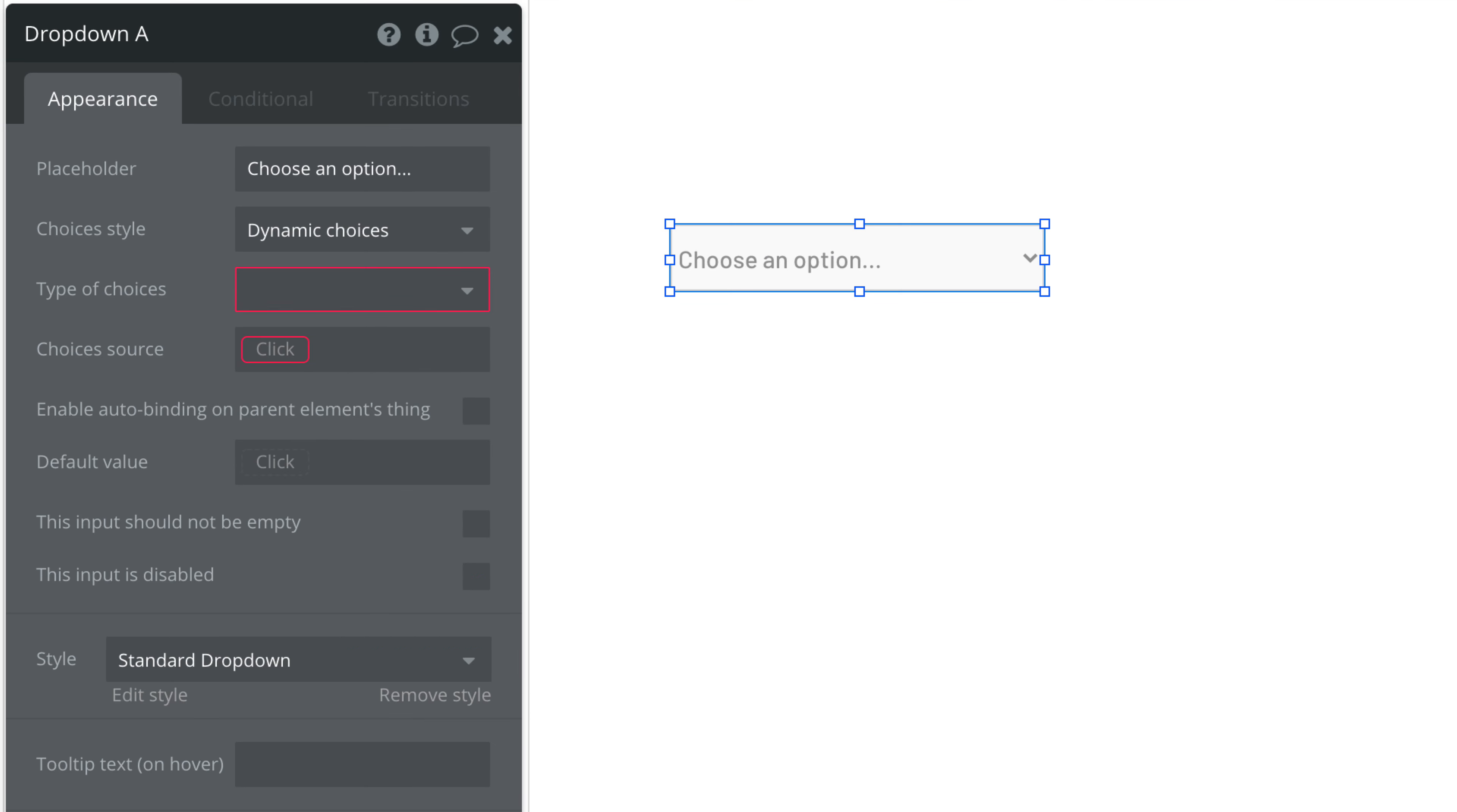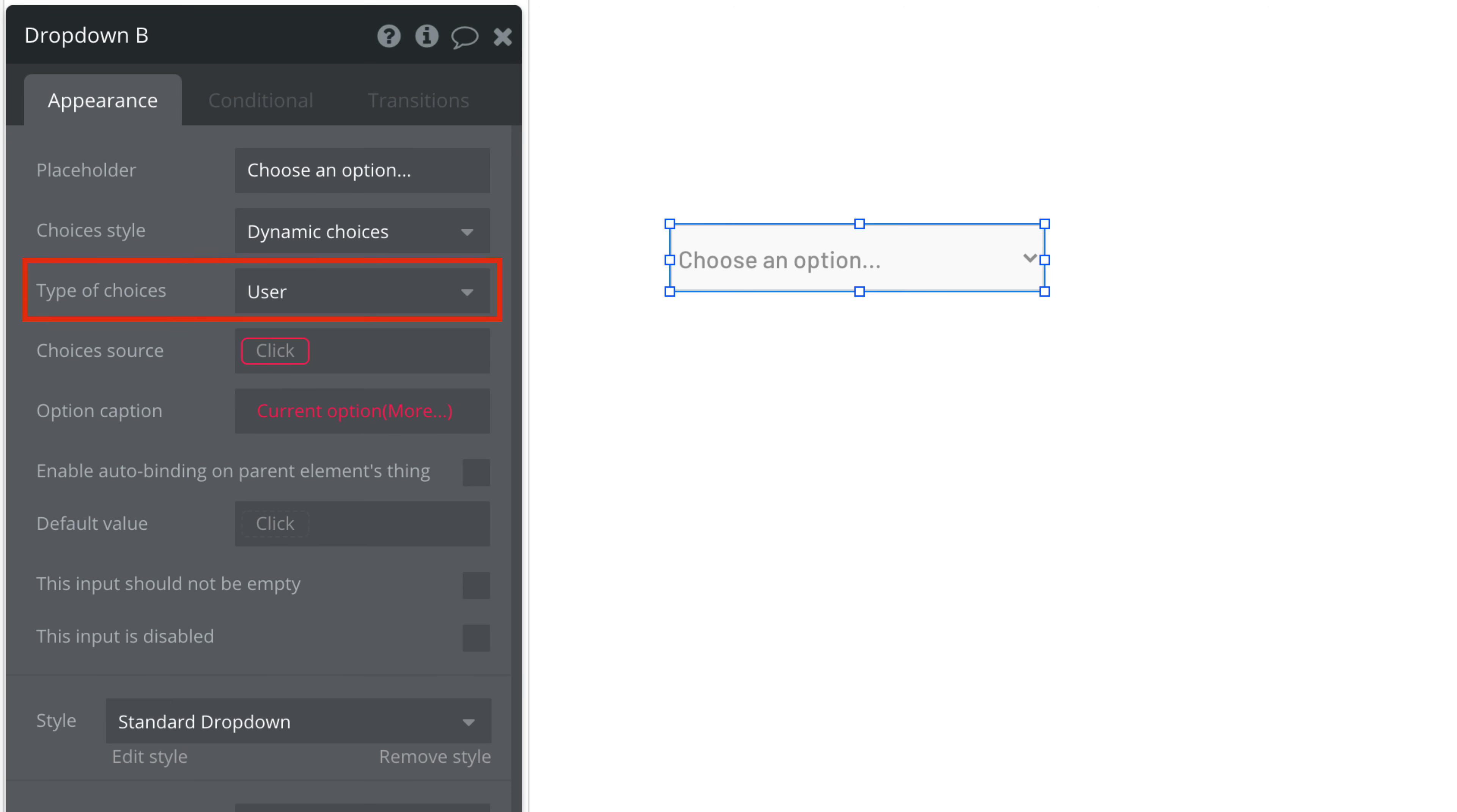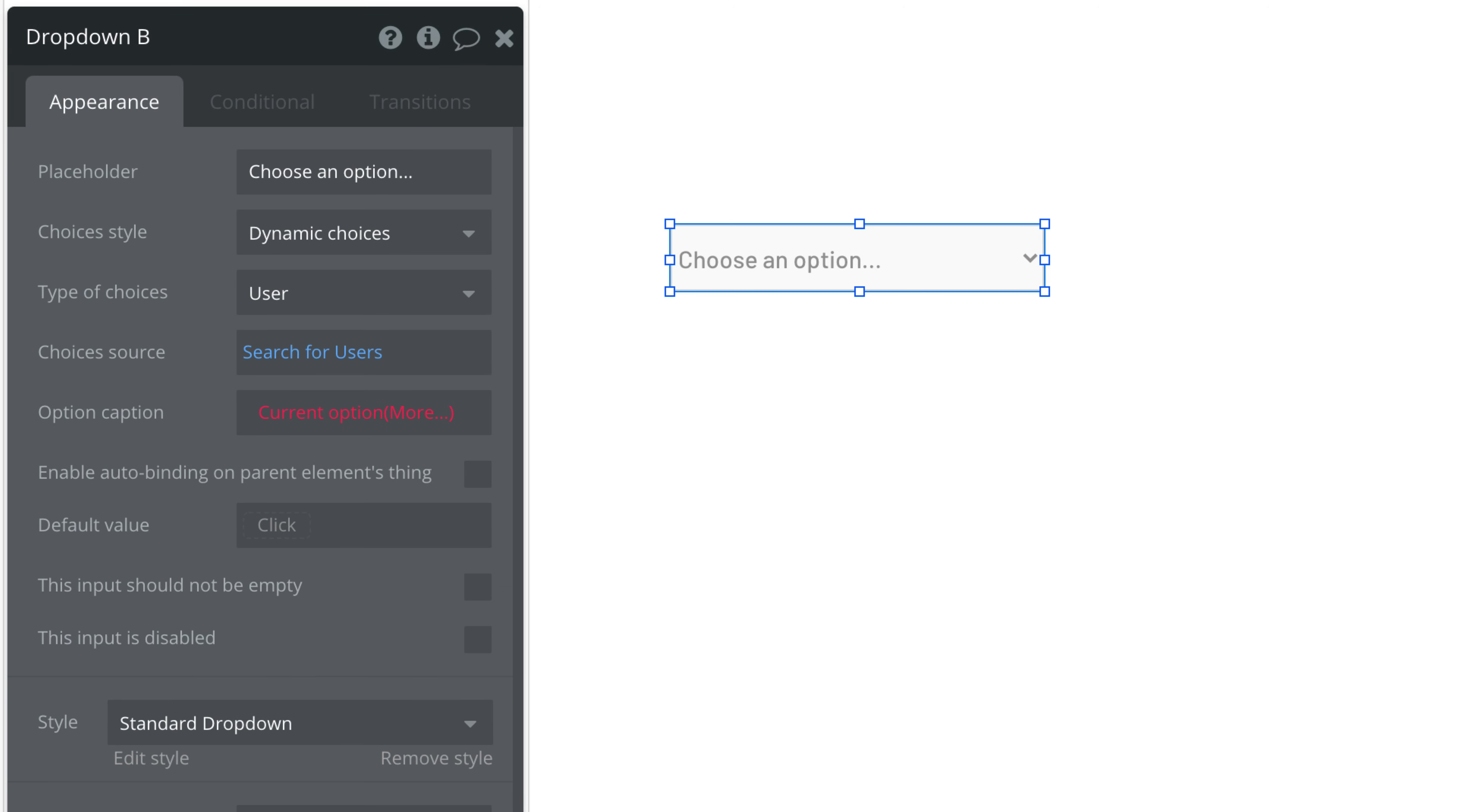If we set this to dynamic we must explicitly specify the type the drop-down element will expect and then we set the source for this type. Most commonly we would do a search for a thing or use an option set.